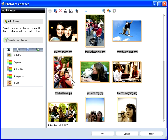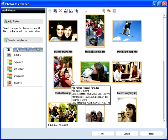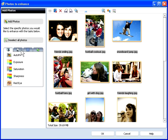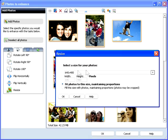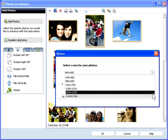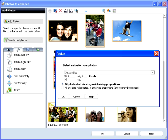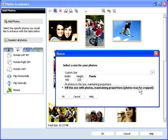Now I'll resize the images for my cell phone, which has a 480x320 screen. With all photos still selected, click the Transformations tab and then Resize. There's no preset for this resolution, so I'll choose Custom, enter the custom size, and choose whether to fit the photos to that size and maintain proportions, or fill the size and potentially crop some of the photo.